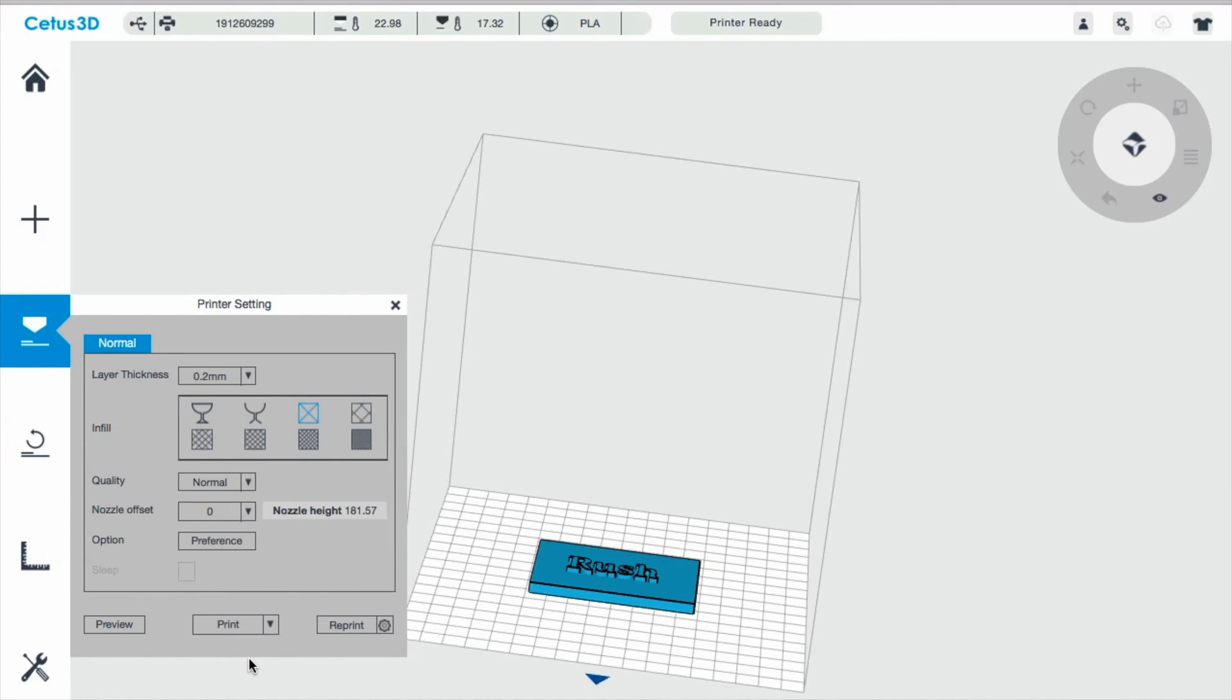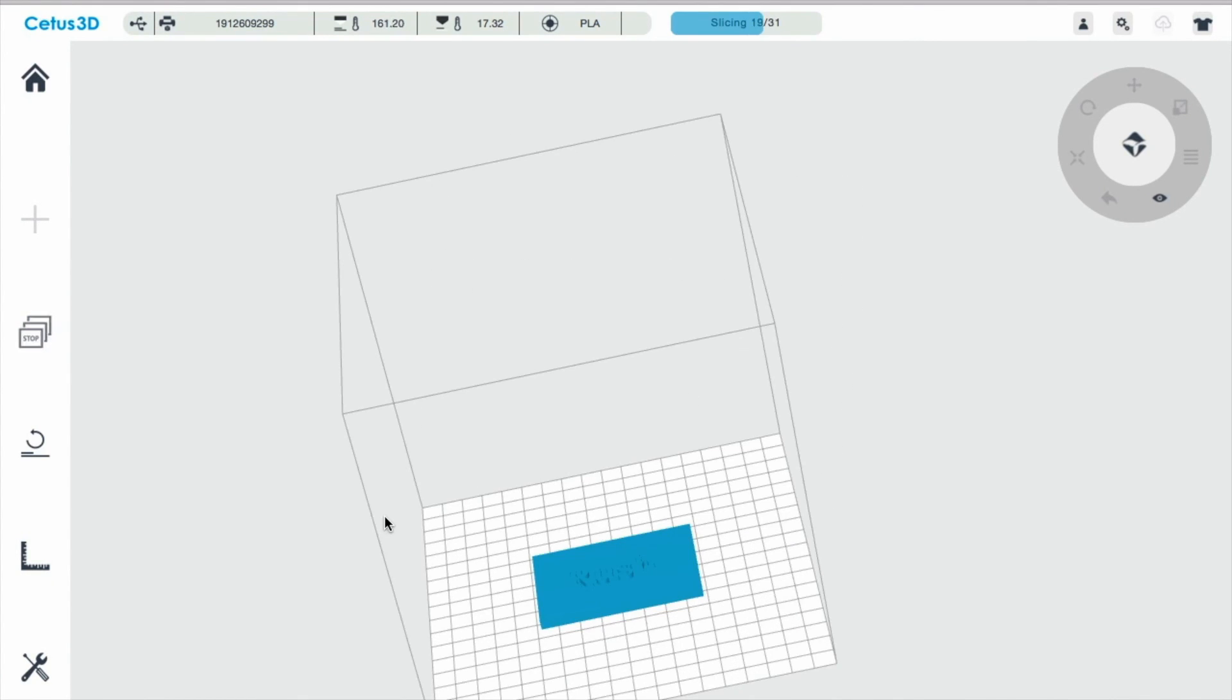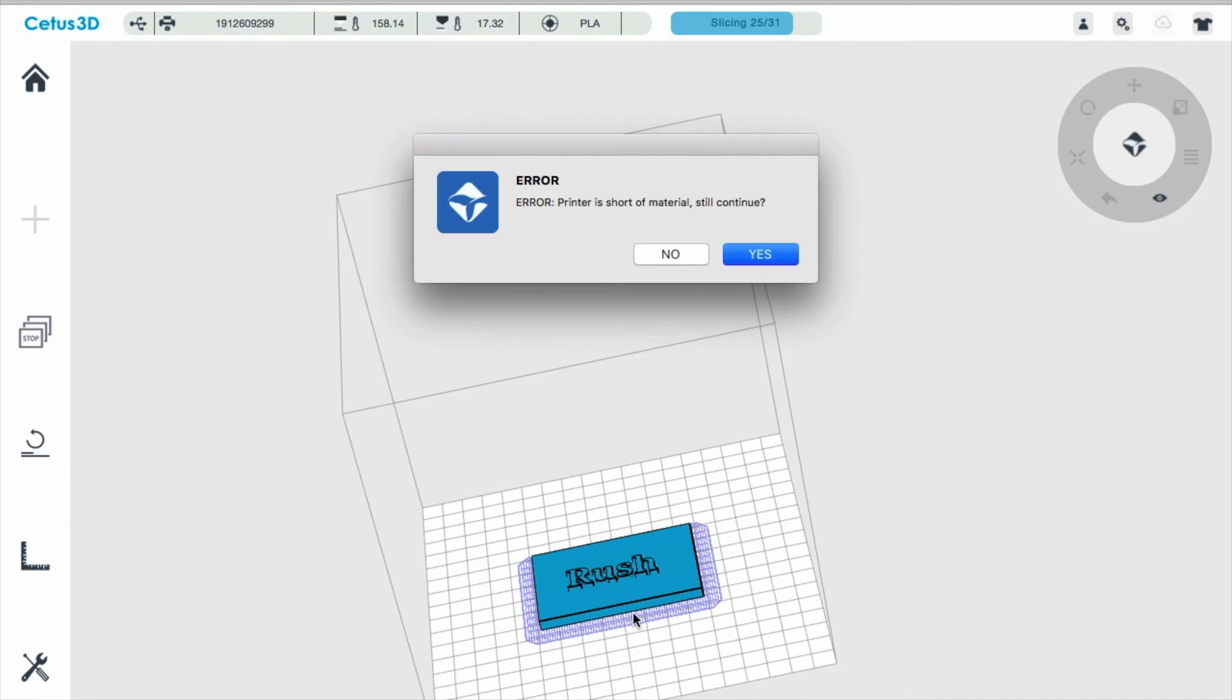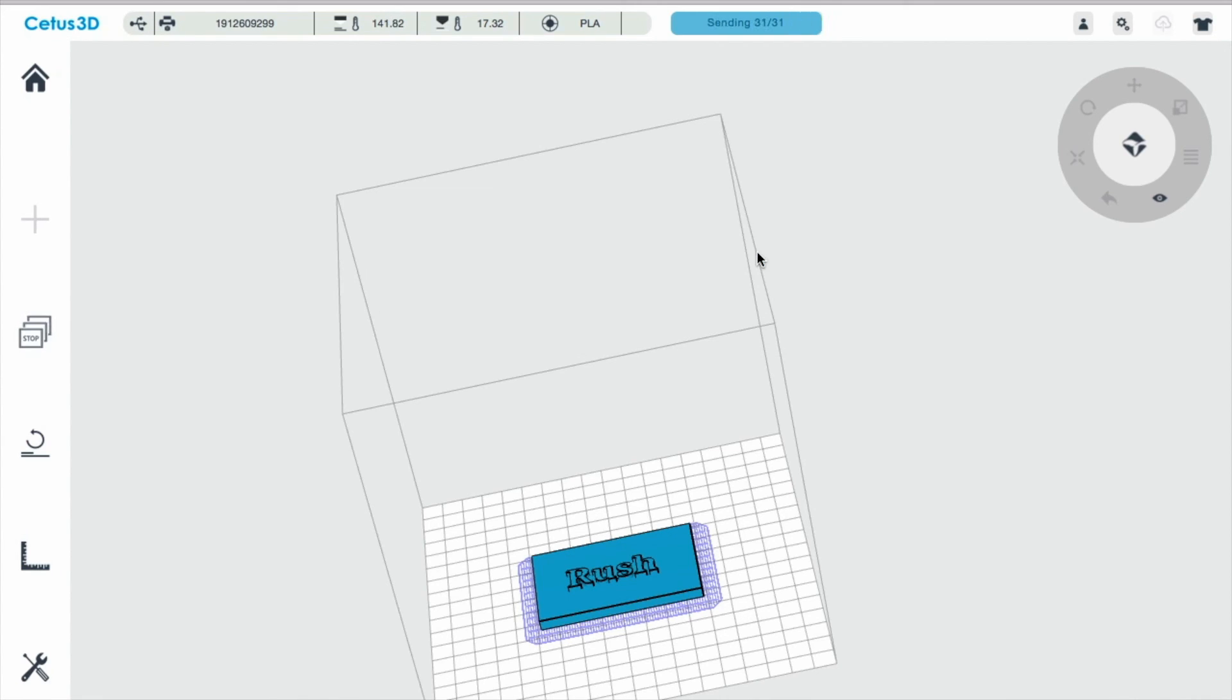I'm happy with the settings right now. I'm going to go ahead and click print. So right now the printer is slicing the object. Once it finishes it, you'll see what your print is going to look like. This error is just telling me that I need to be aware that my filament is almost out. And I'm going to continue because I know that it's not going to take up all the filament that I do have right now. So I'm going to click yes, I want it to continue.